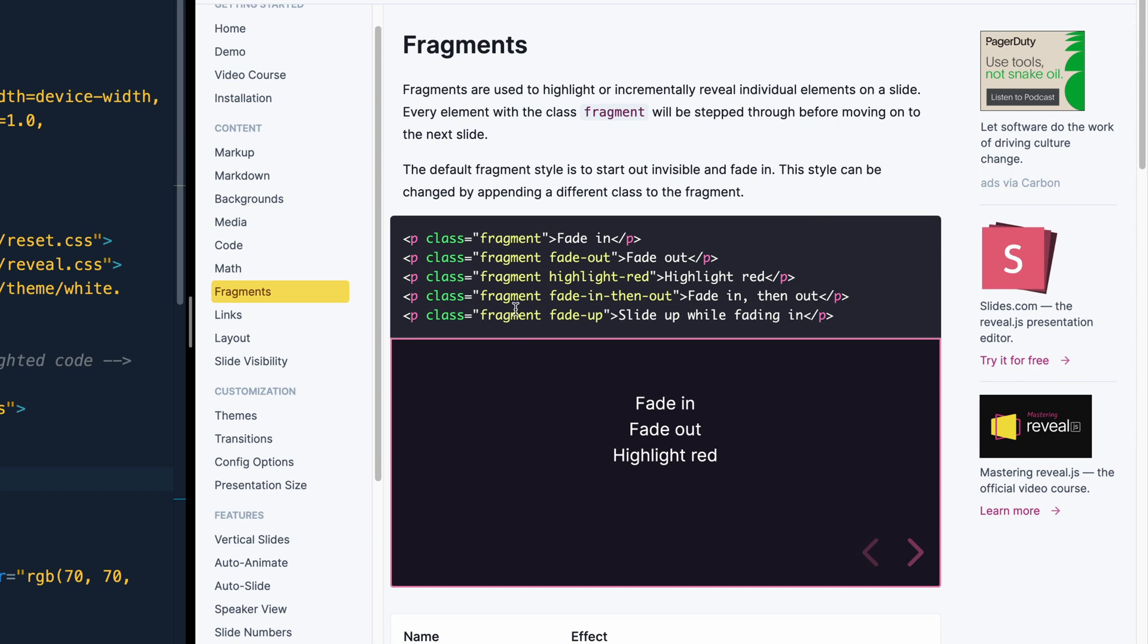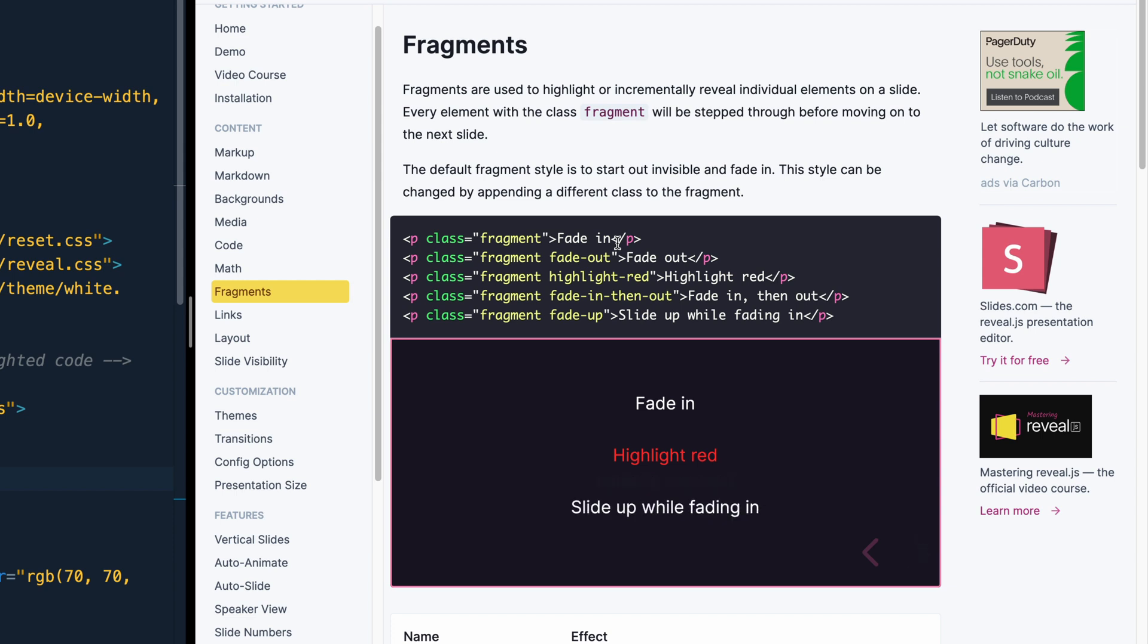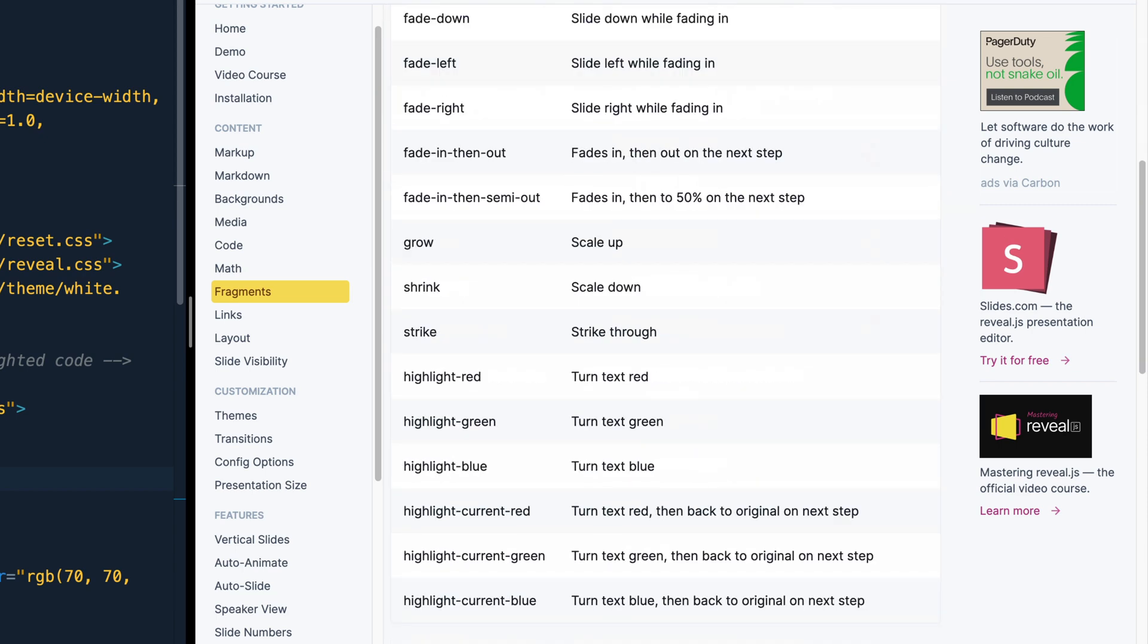This next one's got a fragment, but it actually also specifies what it should be, and it should be fade out. So the next click will actually fade that one out. The next one has a fragment that's called highlight red, and if I click that, you see it highlights it red. Next one's fade in, and then the next time I do a fragment, it'll fade that one out. So as I fade this one up, as it slides up, the one up above should fade out. So if you have fragment, then you can add some kind of name or effect to it.